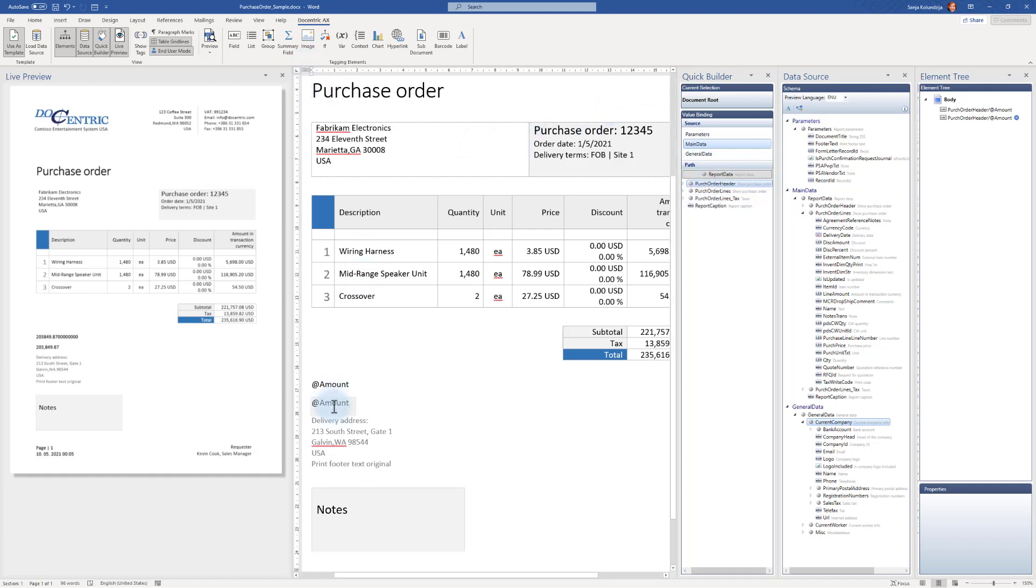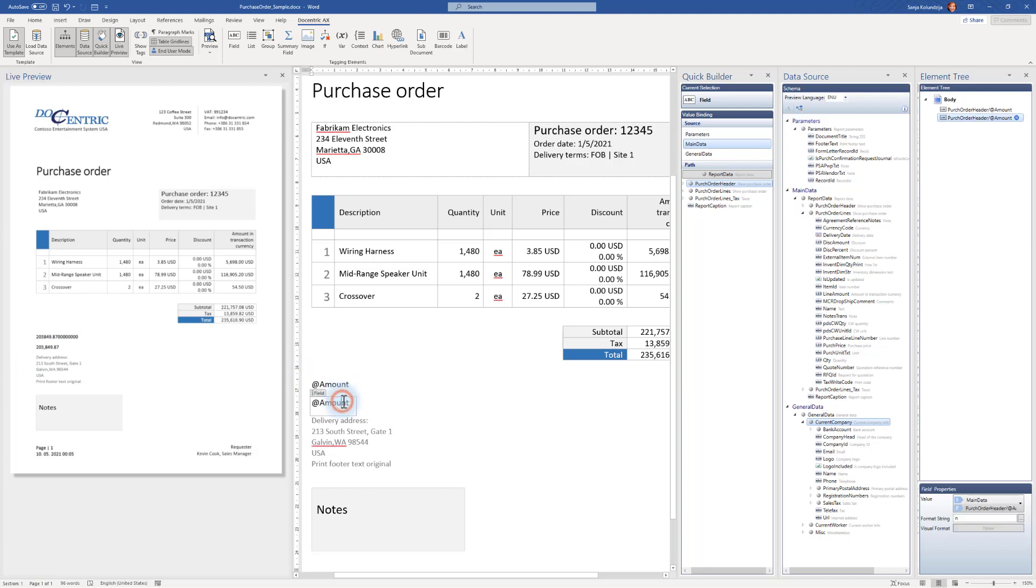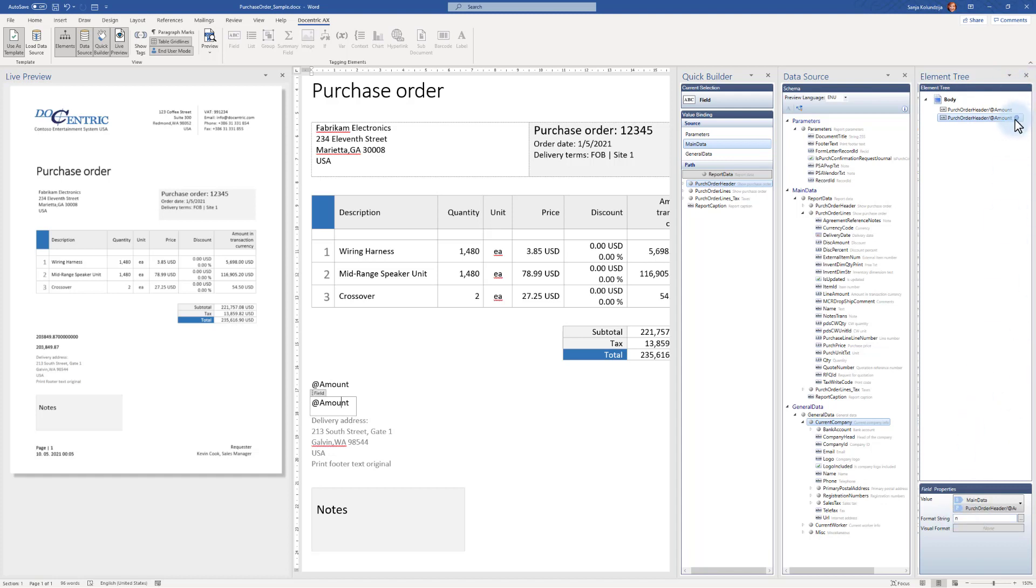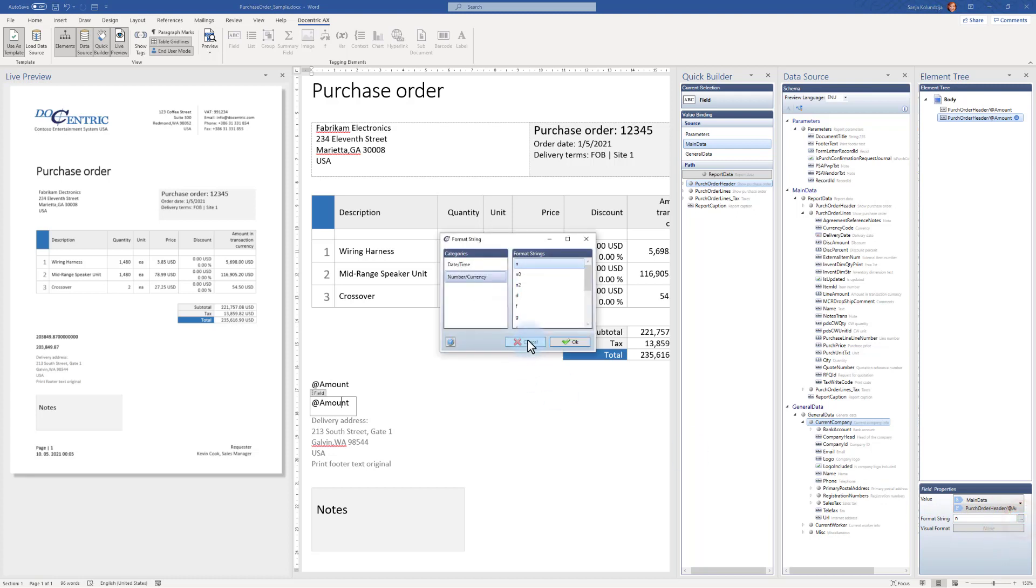But there's one more benefit to using quick builder. As you can see here, automatically some formatting was applied. How come? While this element is selected, I see it in the element tree and I see this little blue dot or blue icon here. And that means that some kind of formatting, you see format N, was automatically applied when I used the quick builder. And here below in the properties, I see that format string and I can also click these little three dots where I will be able to use any applicable format string.